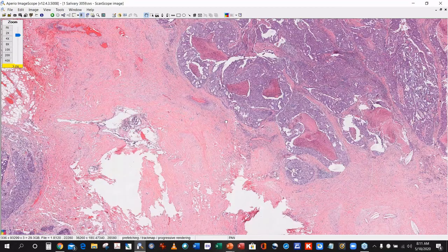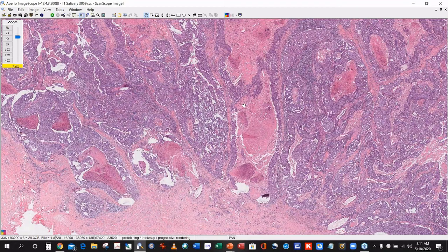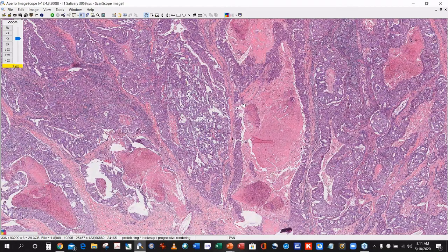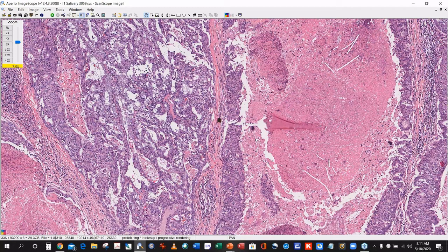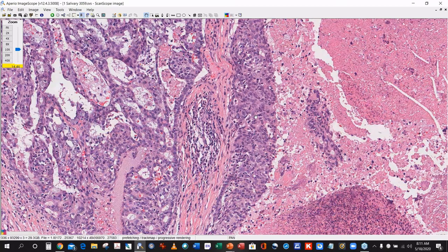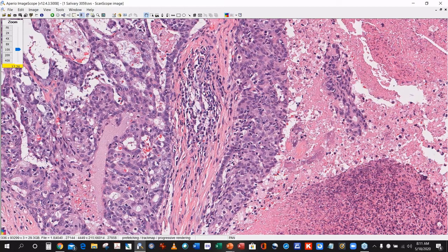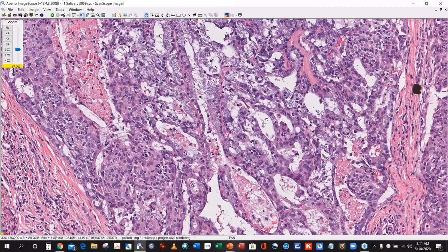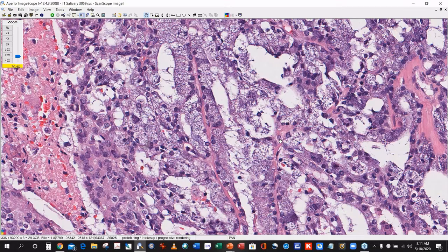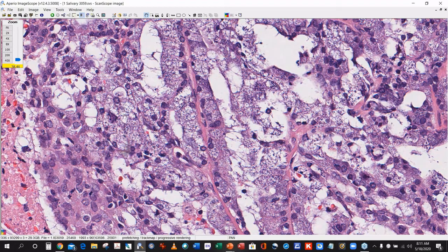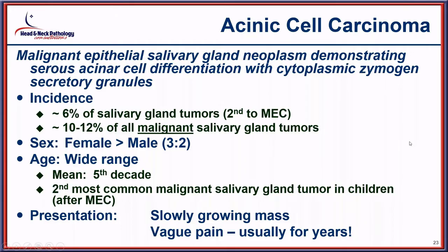Looking at another area with marked comedonecrosis and increased pleomorphism, even in these remarkably atypical areas, those blue granules are still easily identified in the cytoplasm. This is an acinic cell carcinoma with high-grade transformation, which we will discuss in a few moments.